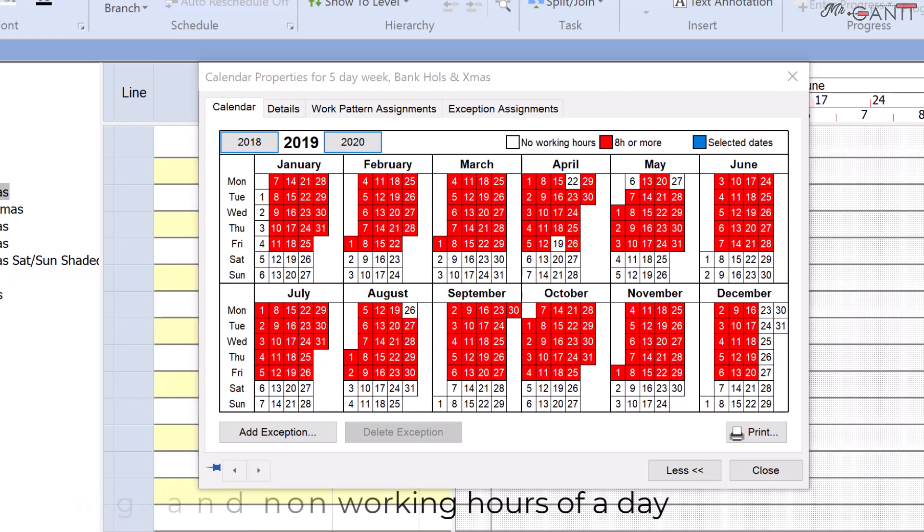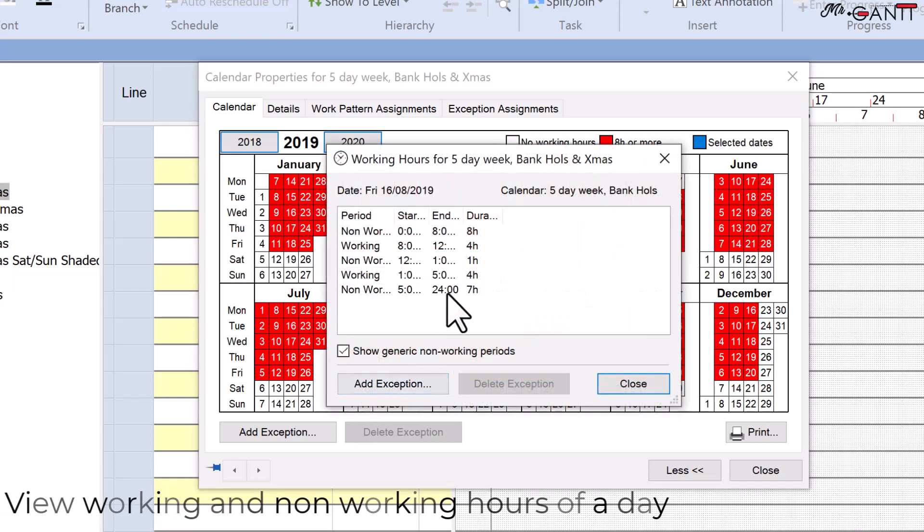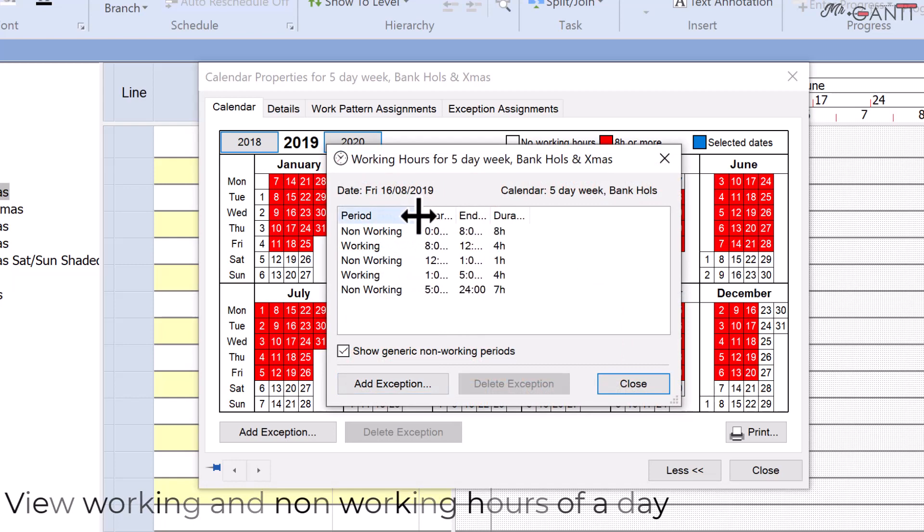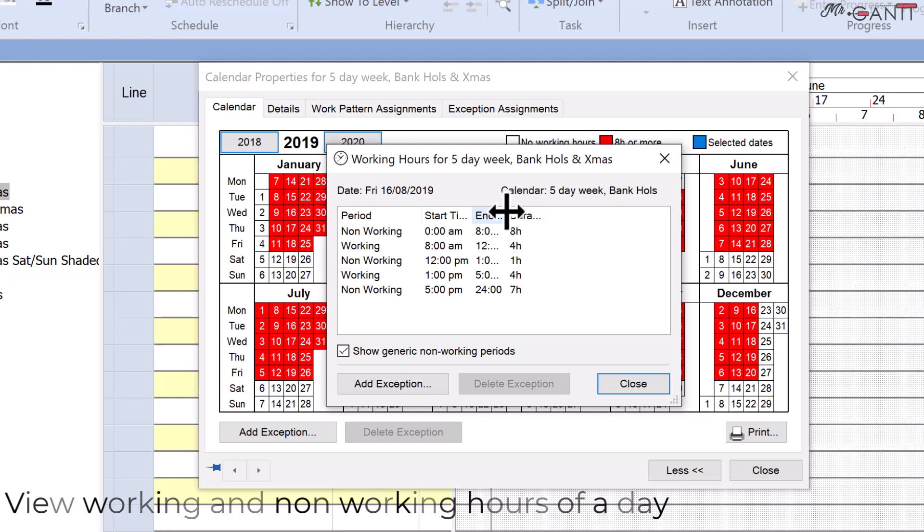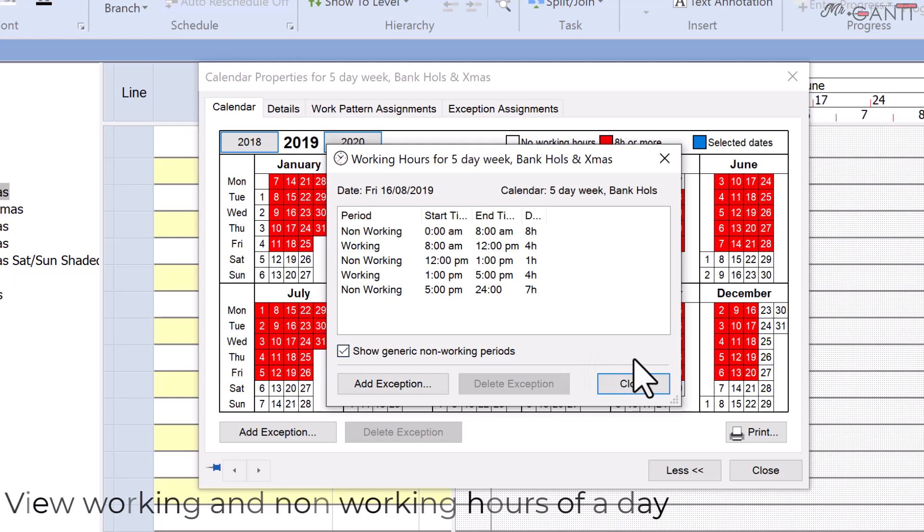Viewing the working and non-working hours of a day. Double-click the day to see the working and non-working times. The working hours dialog box appears. Close the dialog box and return to the calendar properties dialog by clicking close.